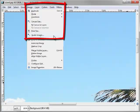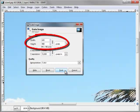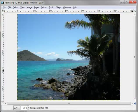Resize the photo by selecting Image, Scale Image. The Scale Image dialog box displays. Change the width to 640 and the height to 480. Select Scale. The resized image displays.